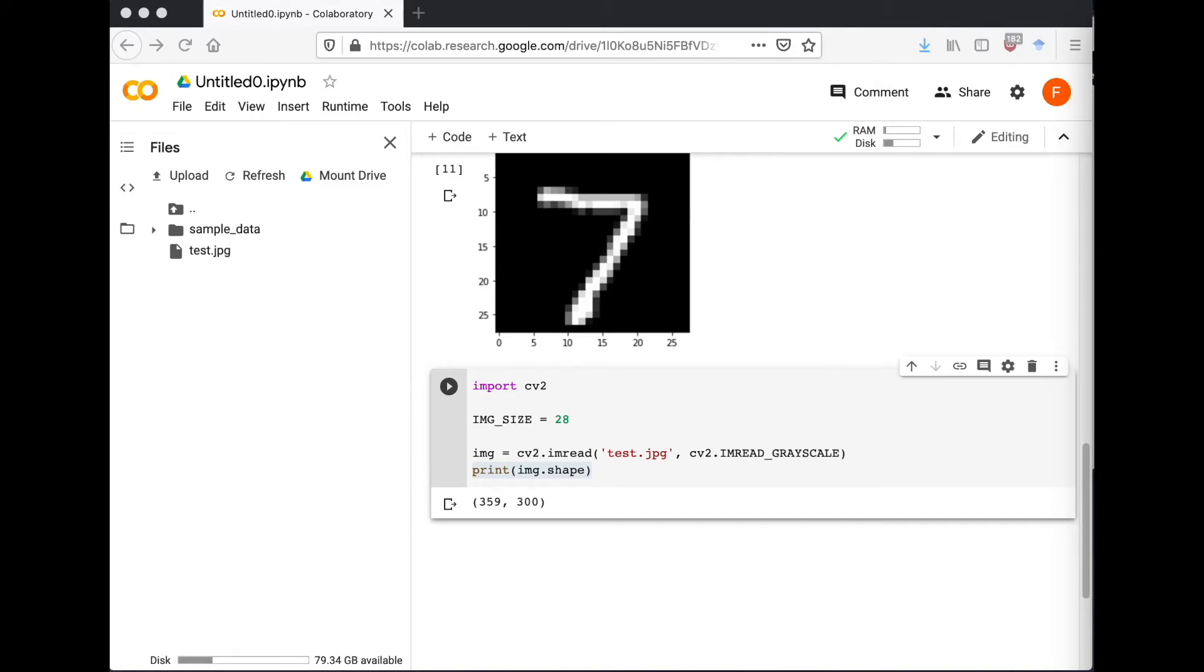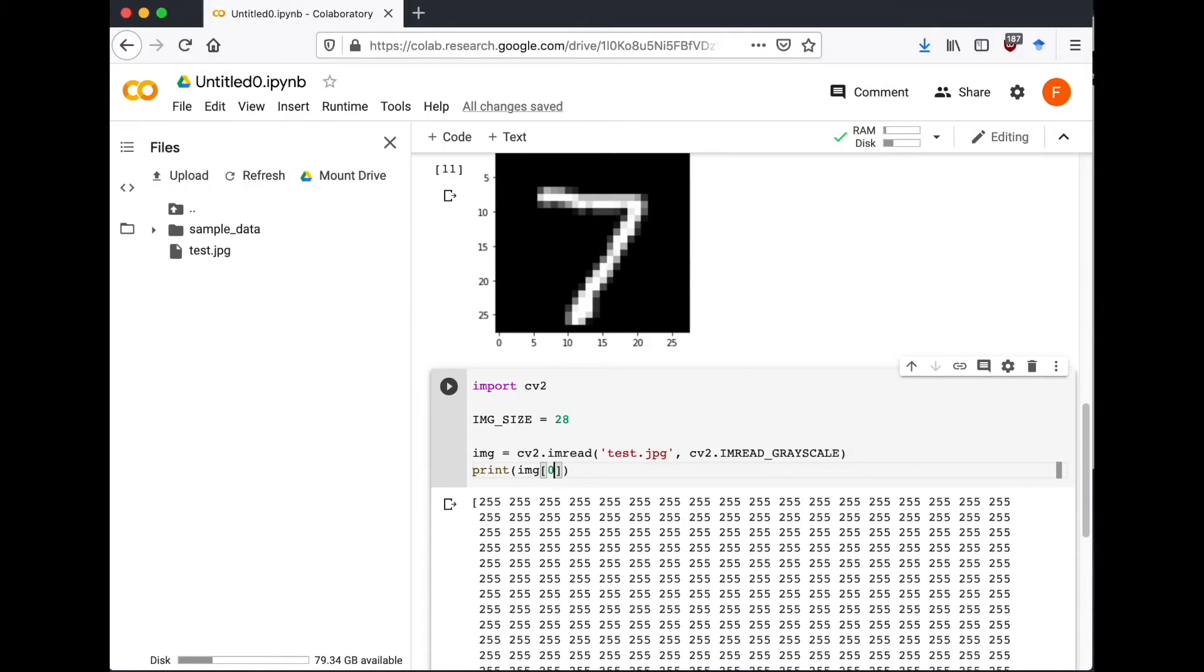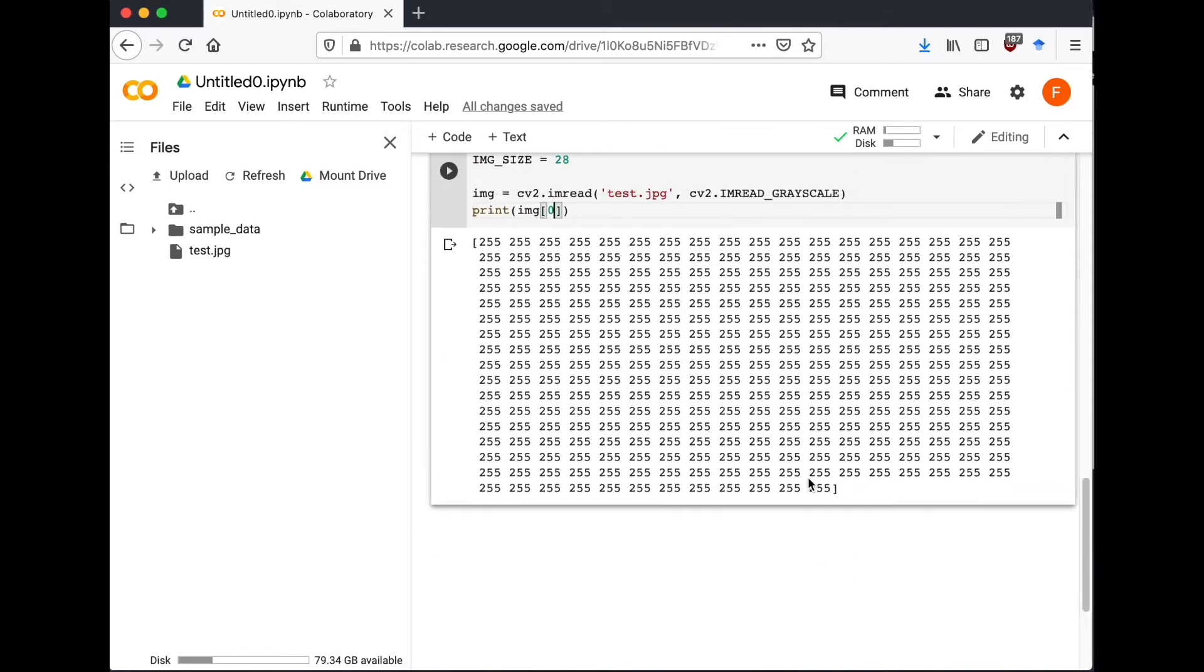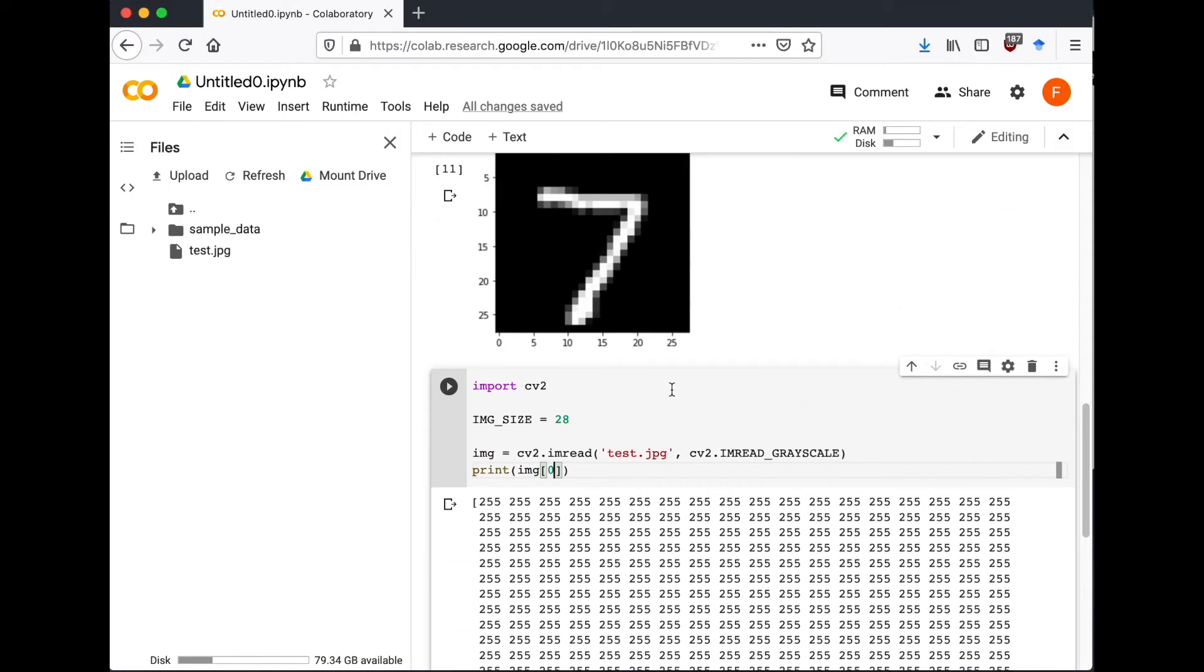So the image I just added is 359 by 300 in dimension. Now my image also has a white background, but our model needs the background of the image to be black.